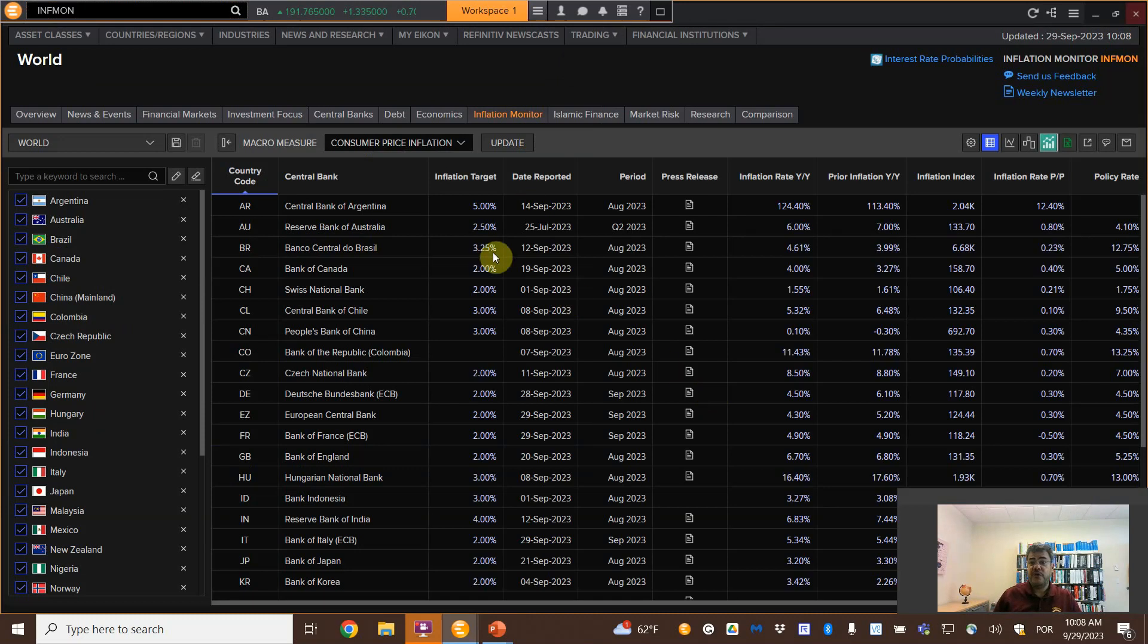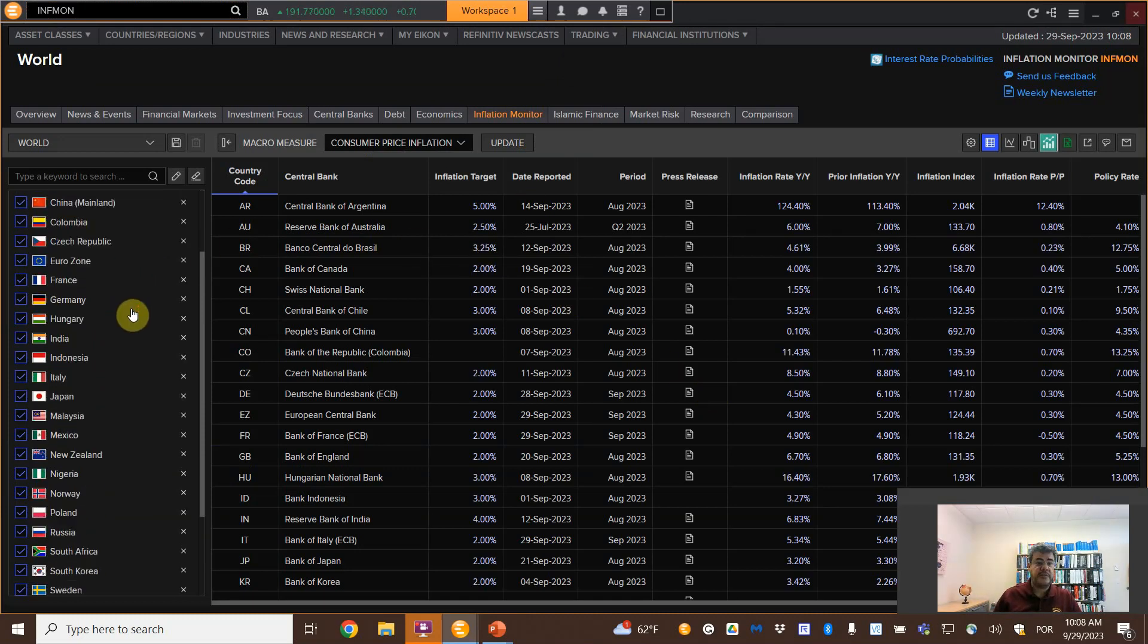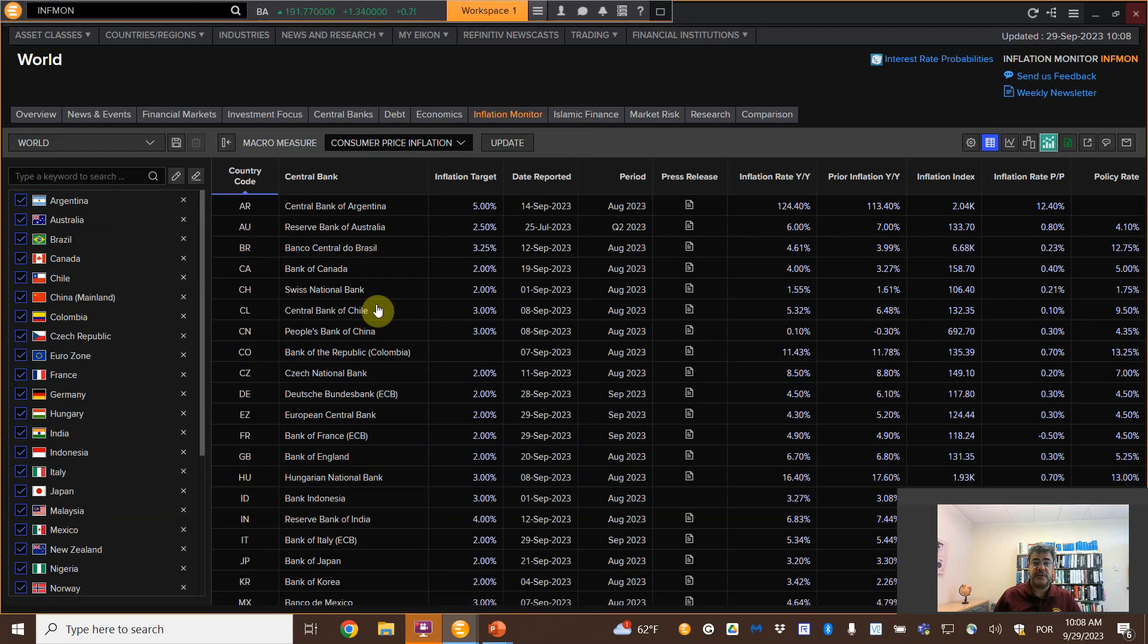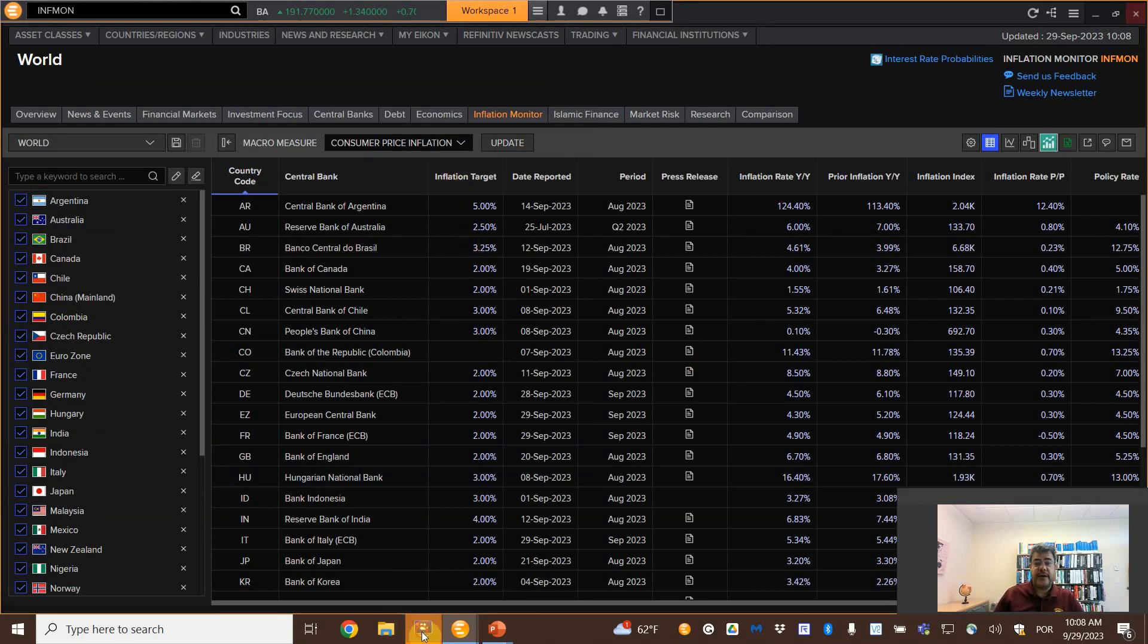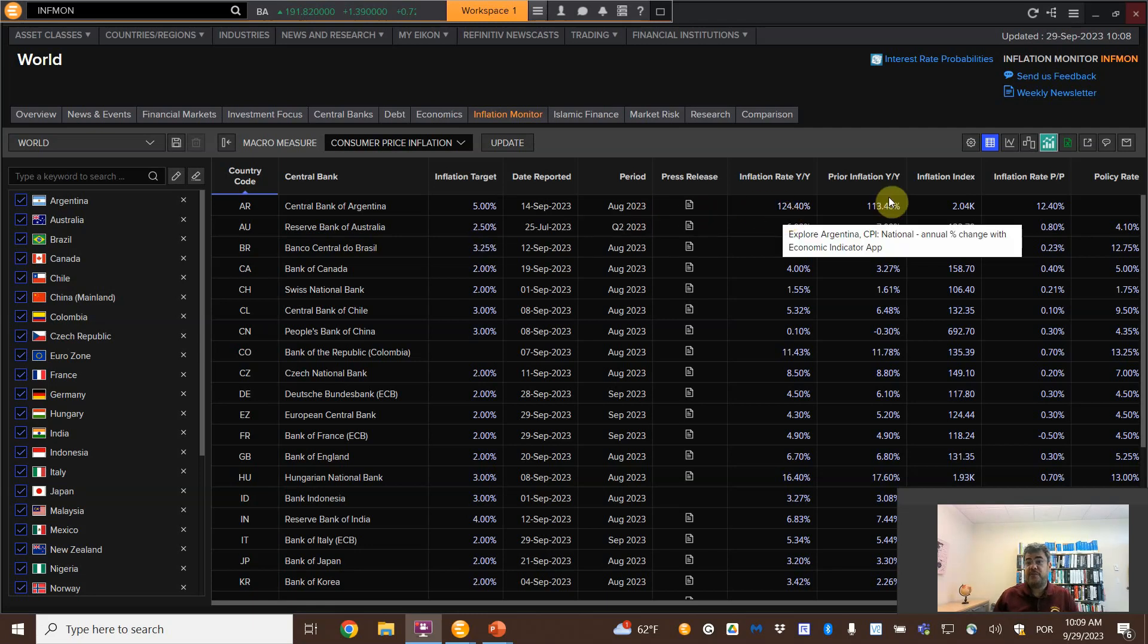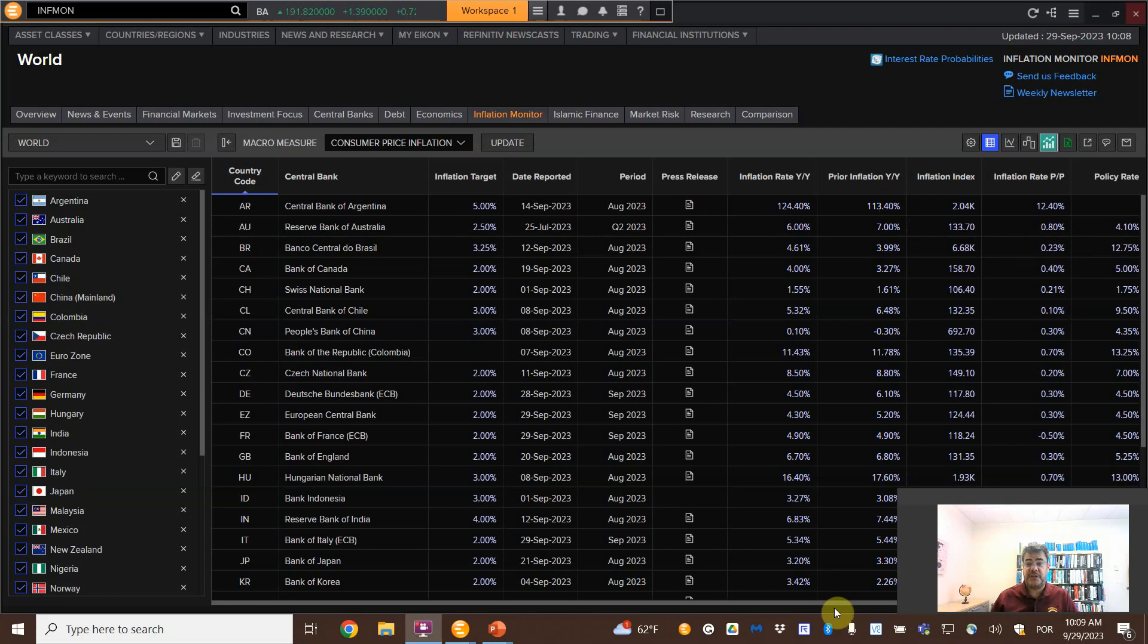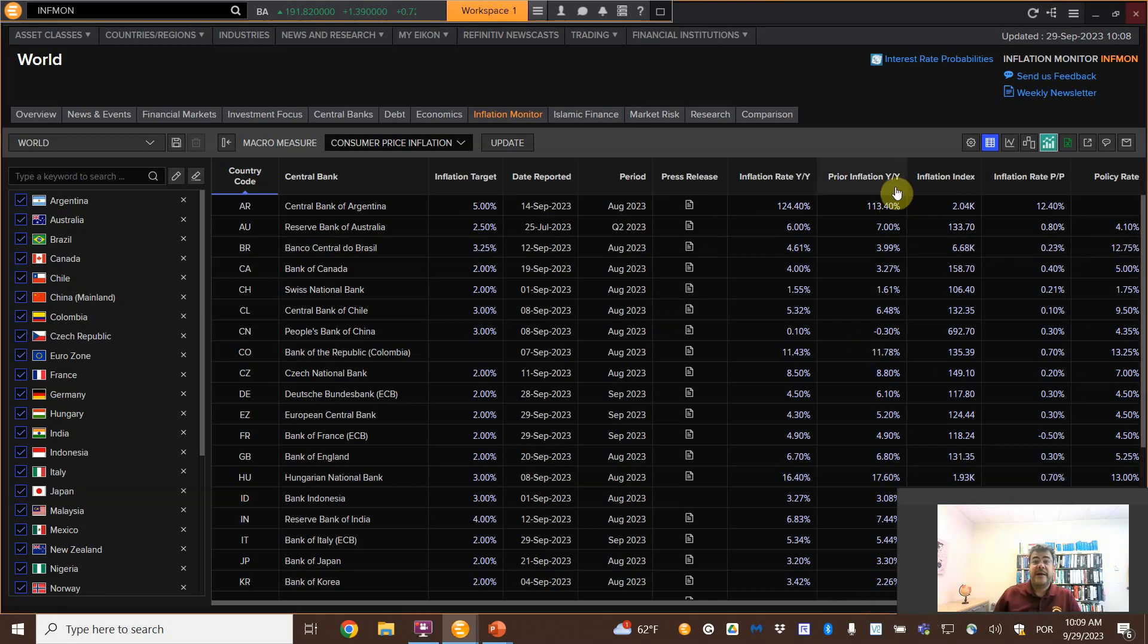So let's see what we have. Tons of countries, I believe it's 30 something, where we can find their data. So here, inflation target, inflation rate, prior inflation, inflation index, inflation rate policy. And if you come here, there is nothing more.